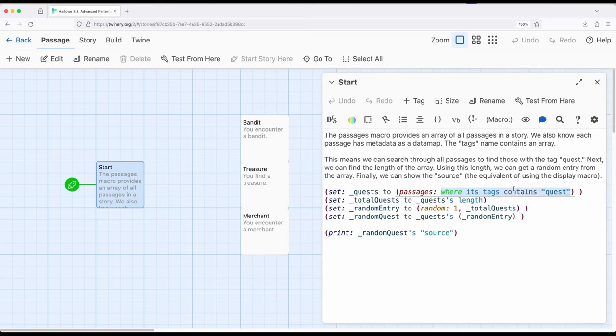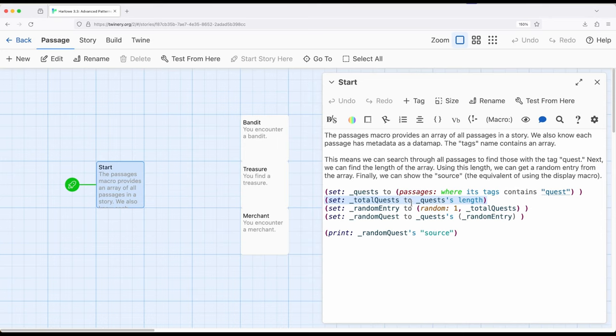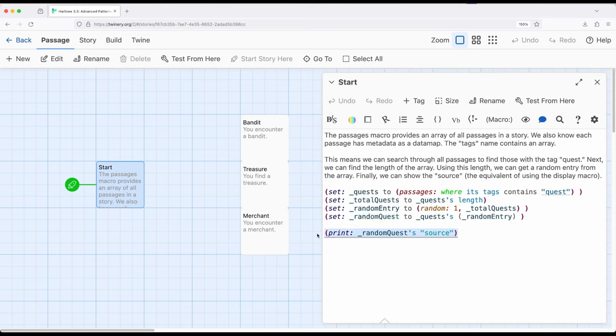And this is the condition we're looking for, look through the story, find me some passages, and this will be in quests. Right here, I'm saying, now give me the total length of this array, using the ability to access length as part of this, and then get me from one to whatever this total number was, and then get me a random entry, and then show me its corresponding source.